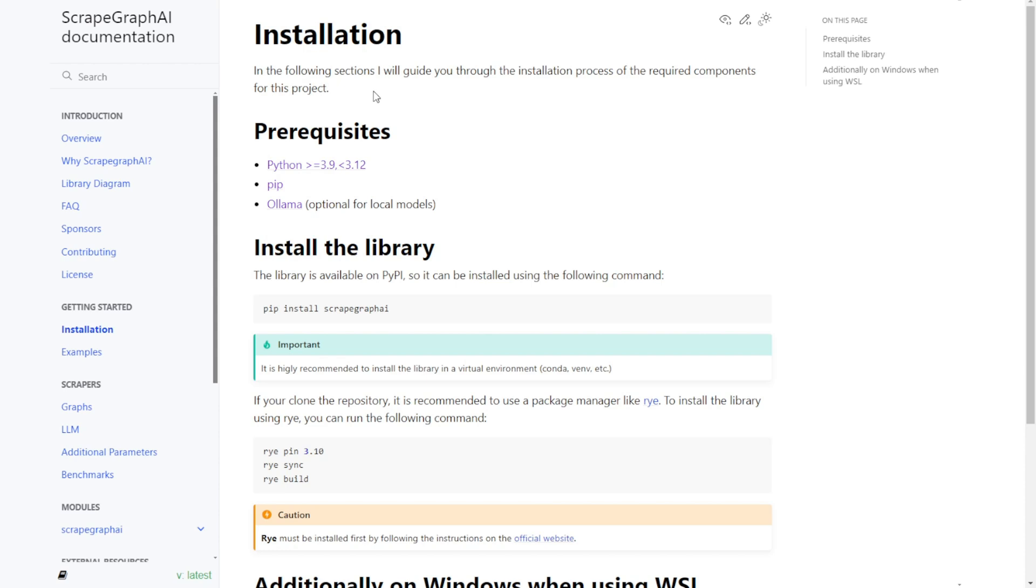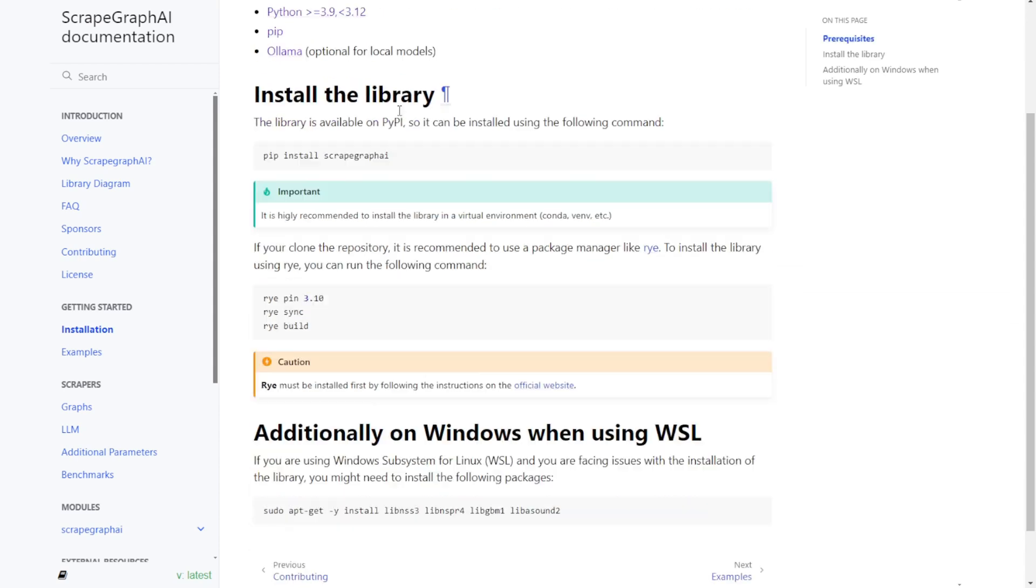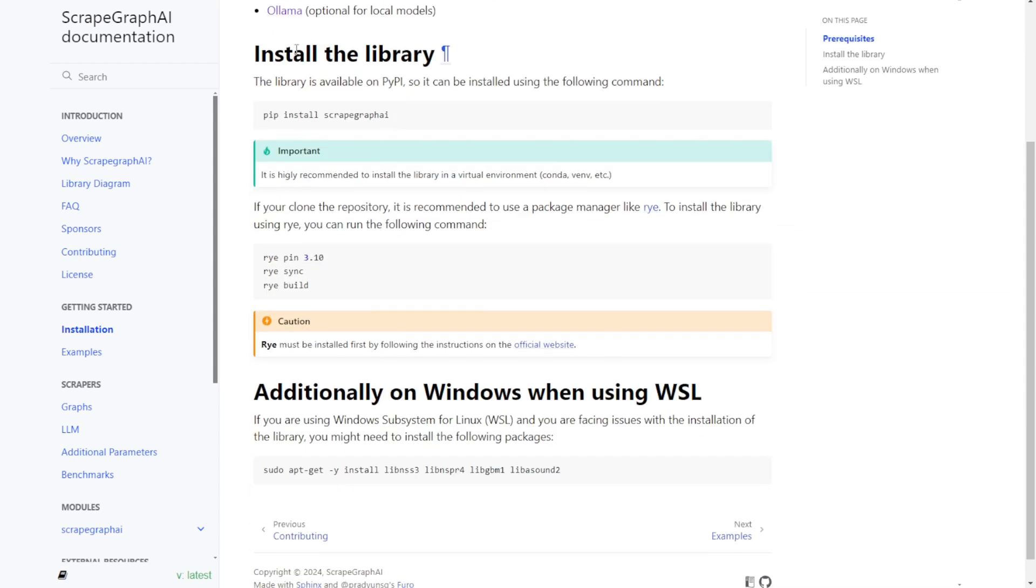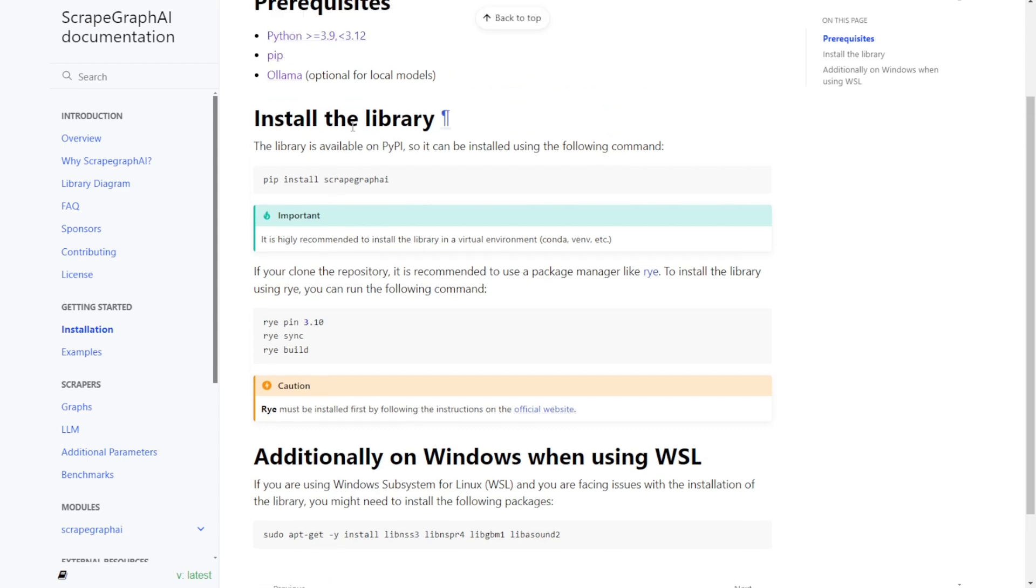For ScrapeGraph AI, it is very easy to install. All you have to do is pip install scrape AI. This is the only command you need to run. However, it is highly recommended to use Conda or any virtual environment setup to use this library without interfering with your current system.